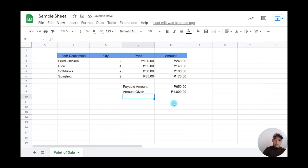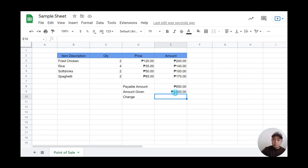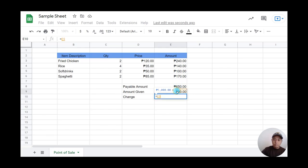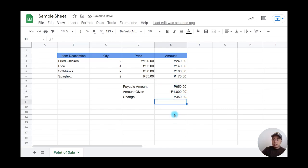To get the change, I'll type 'Change,' then create a formula: equals amount given minus payable amount. The change is 350 pesos.